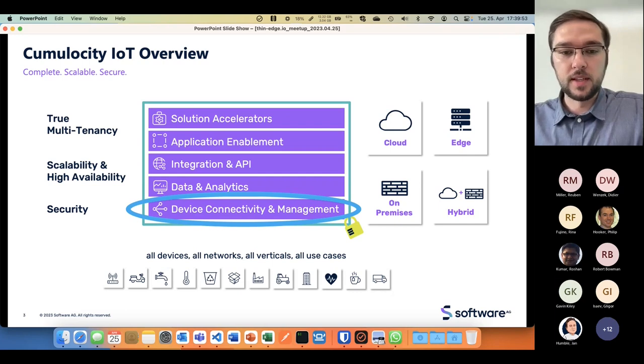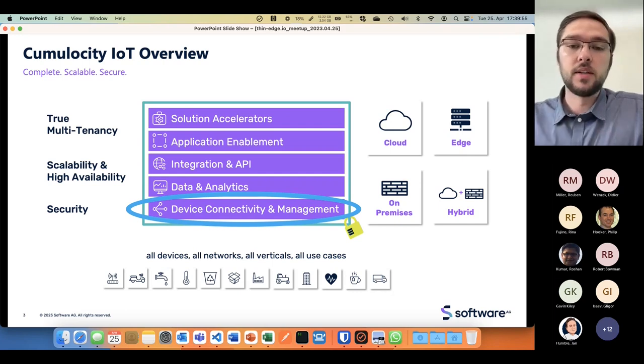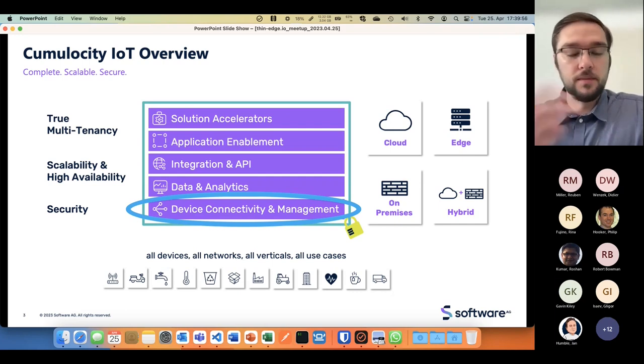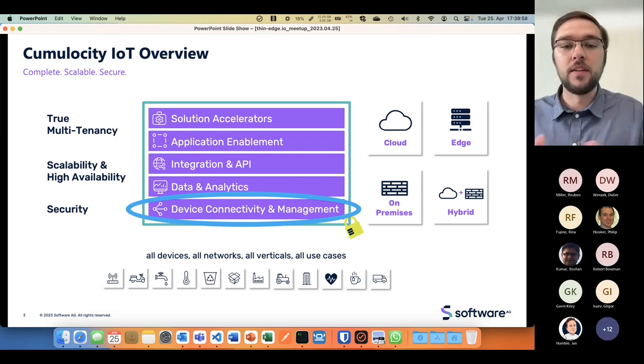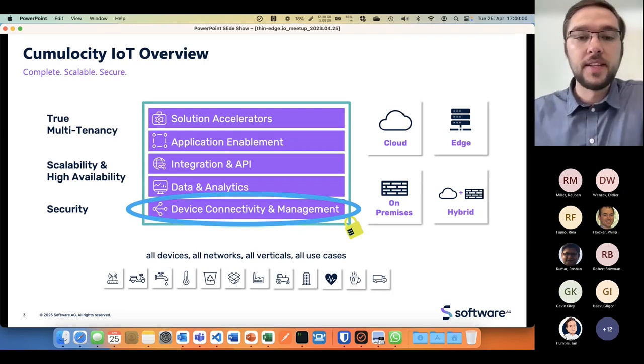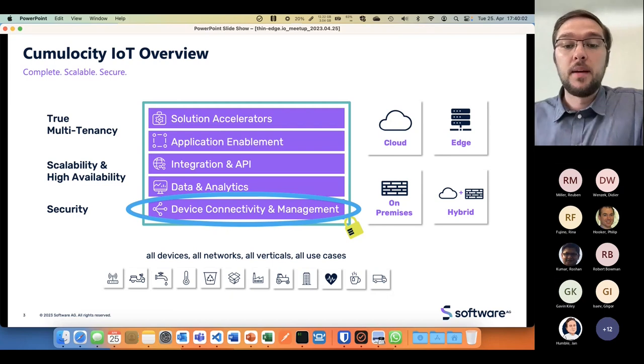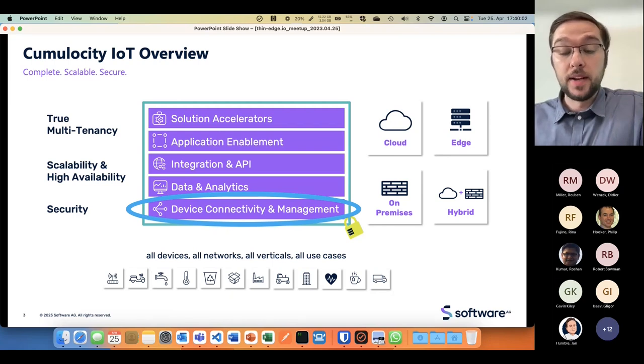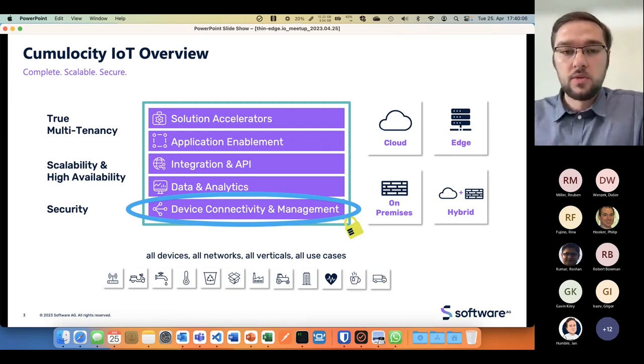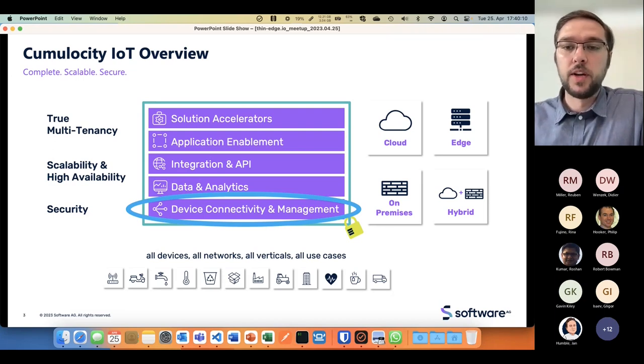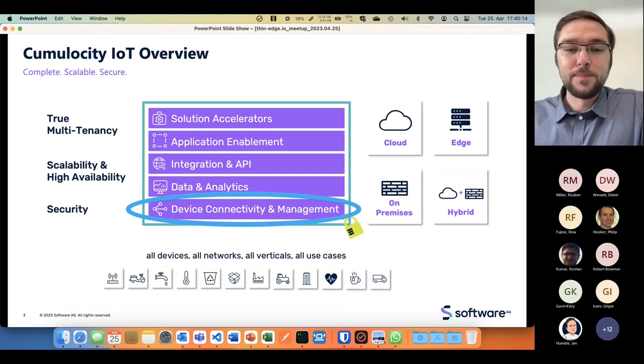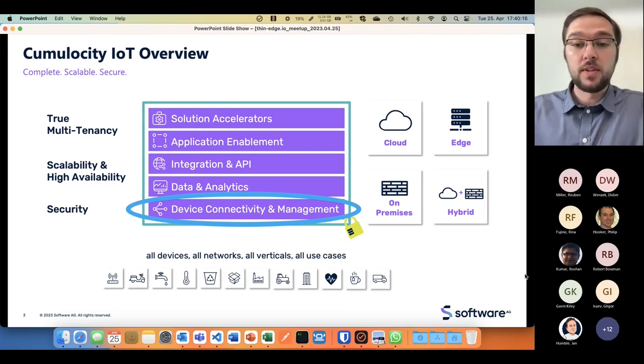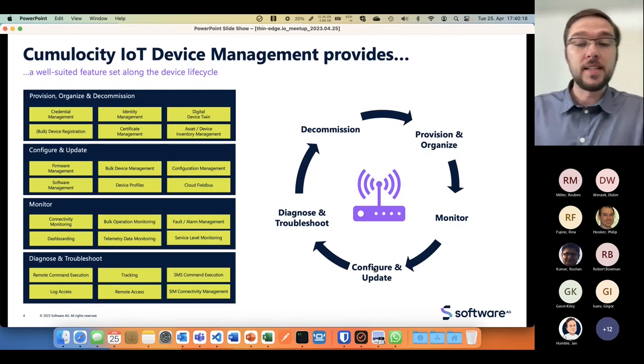Your sensors, your devices, whatever the thing is you want to connect, needs to be connected and maintainable and manageable remotely. You don't want to drive around and do patching, firmware updates, or configurations all over the world manually.